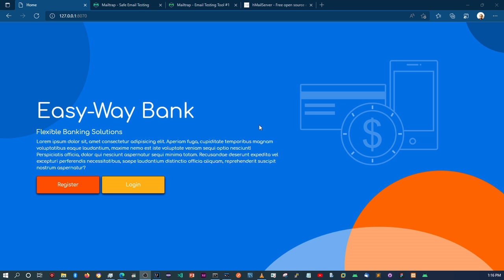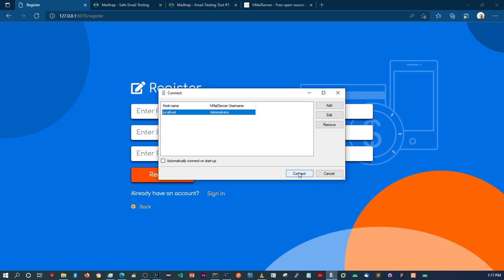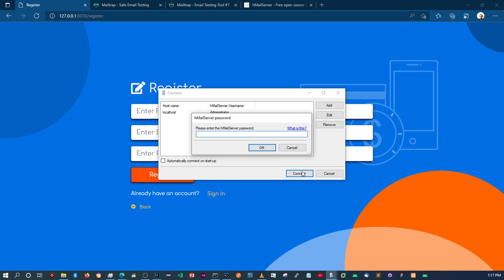So when I did this online banking demo application, within the register, after registering a user, there's a functionality where an email is being sent to the user's email account to verify. At the time when I did this project, I used a utility called hMail Server. Let me just open it up quickly. hMail Server is an email sending client, but it only works on Windows.